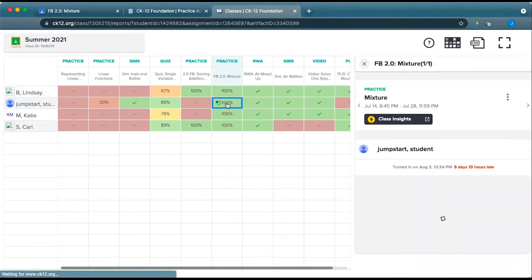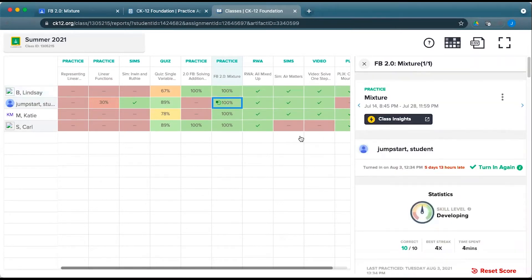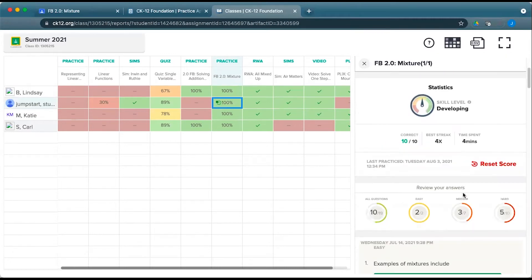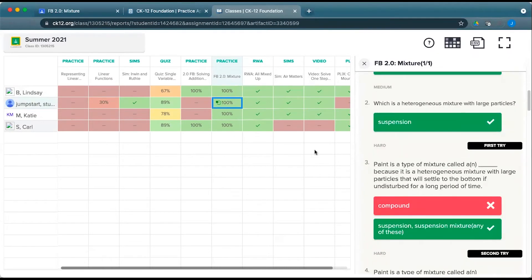This particular student submitted their work is also developing, and this little clock tells you that they submitted that assignment late, so you can double-check and see how late that was and when it was turned in, but the same information in terms of questions and pieces.